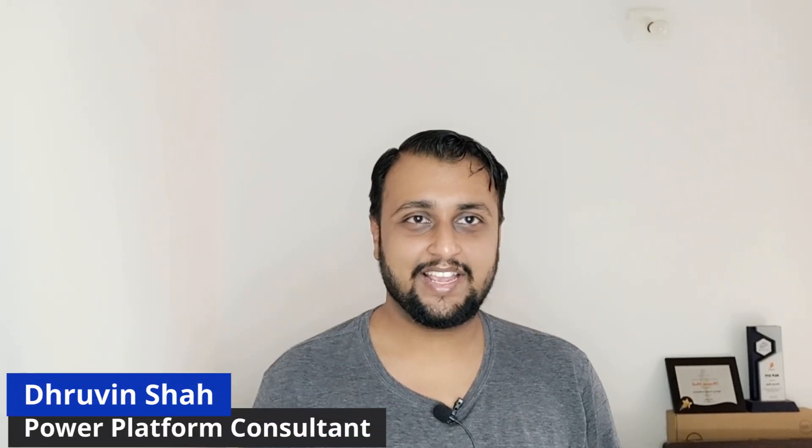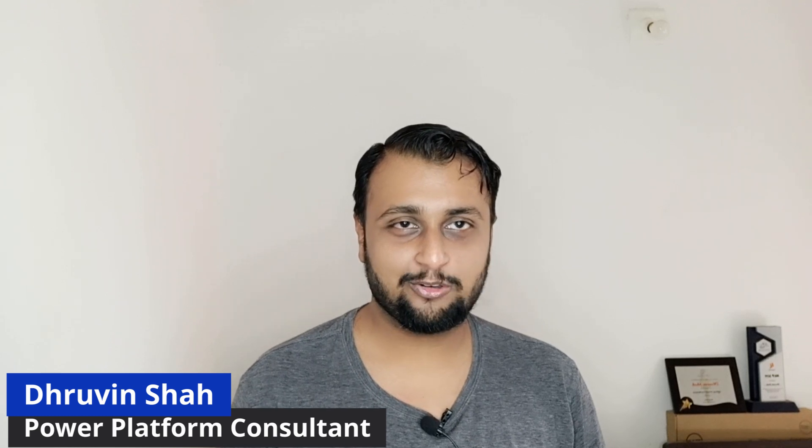Hey everyone, this is Dhruveen and today I am going to talk about one of the interesting tricks about Power Automate.